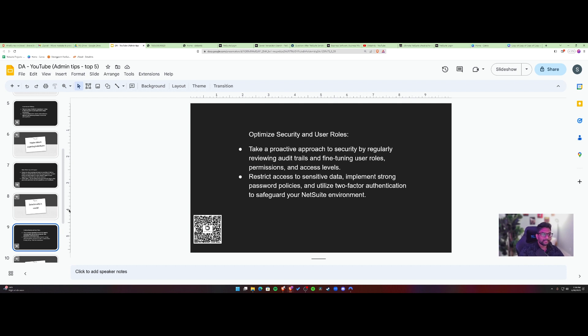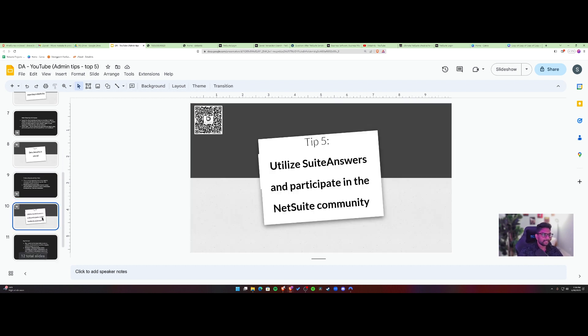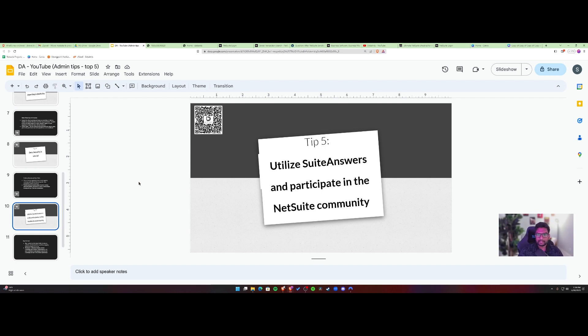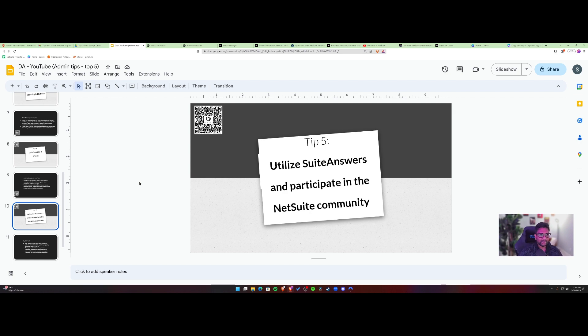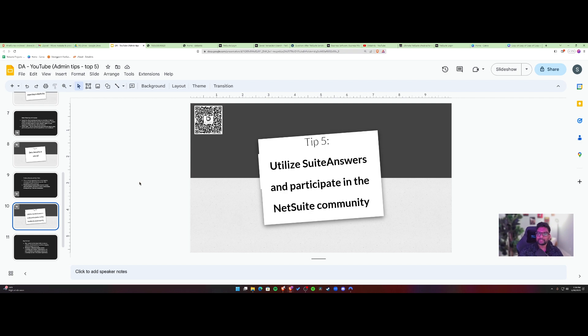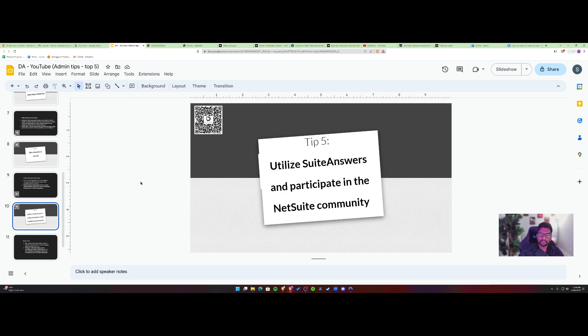So this is tip number four, and then final, but not the least favorite tip of mine is SuiteAnswers. So without SuiteAnswers, I don't know where we would have been, right? So SuiteAnswers definitely helps us with understanding certain processes. And if you wanted to get step by step instructions, there's no knowledge base like SuiteAnswers.